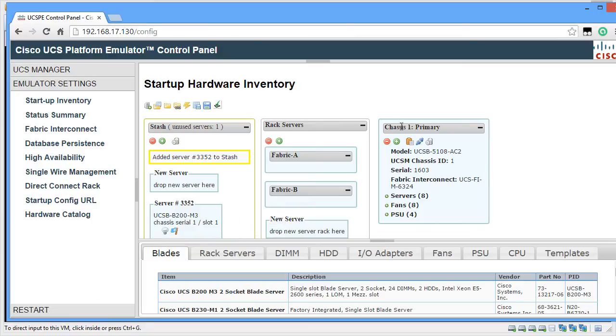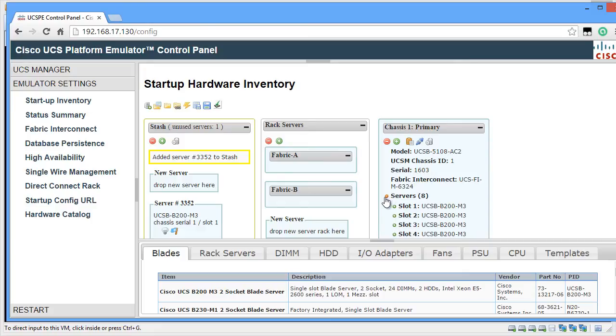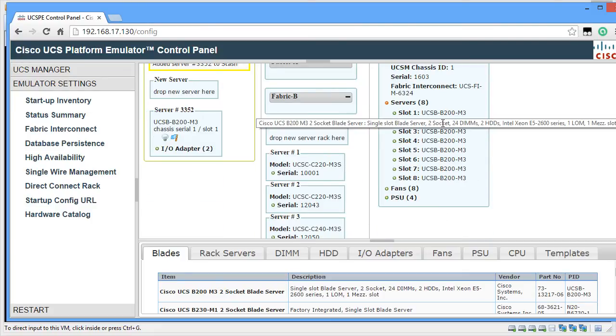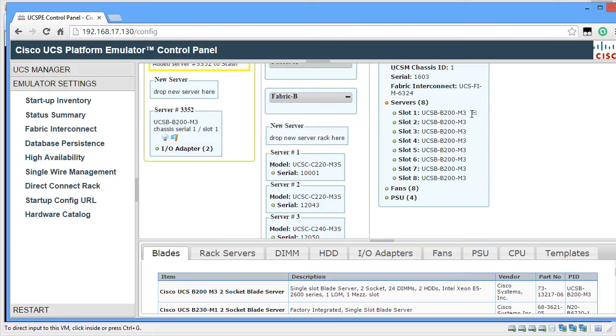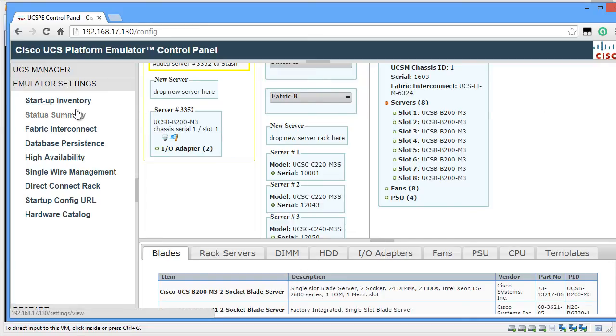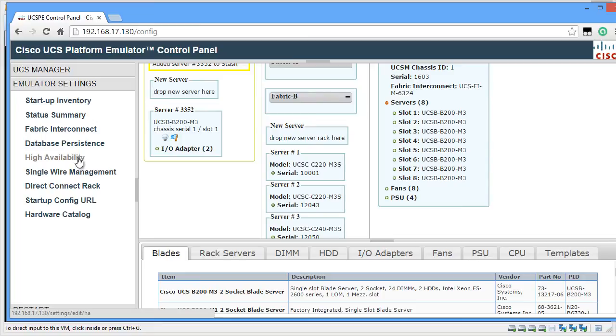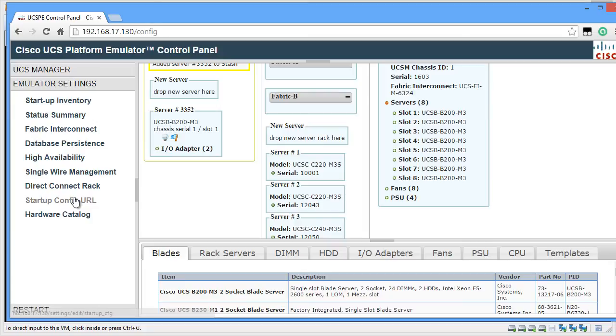In my case, I only have one chassis and eight half-writ blades which is UCS B200 M3. If you click on the other links on the left side: Status Summary, Fabric Interconnect, Database Persistence, High Availability, Single Wire Management, Direct Connect Rack, Startup Config URL, and Hardware Catalog.